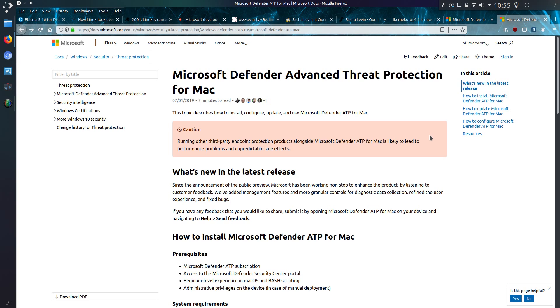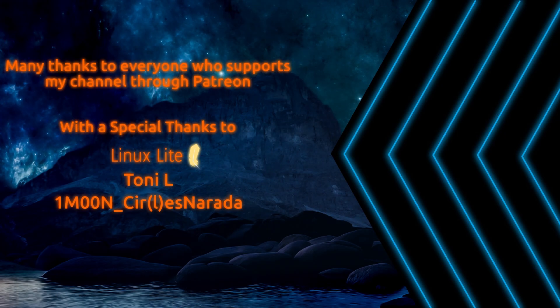Embrace Extend Extinguish. That was a bit of news about Azure and Microsoft Defender. So thanks for watching. I'll see you all later.